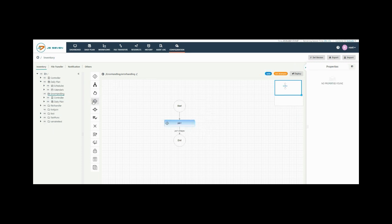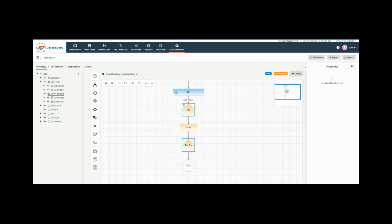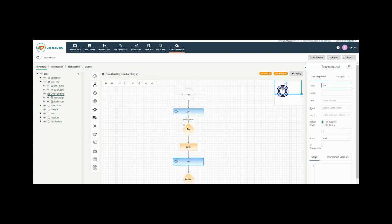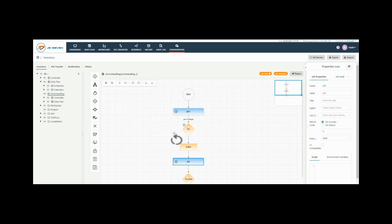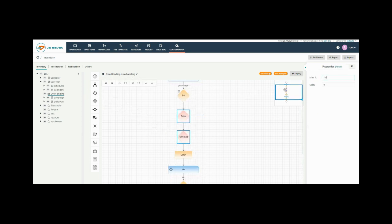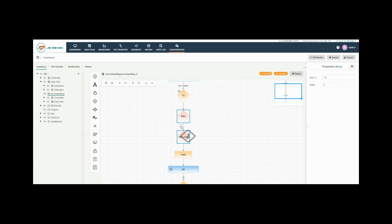Drag and drop the try catch block from the left panel and add jobs into it. Now add the retry block inside the try catch block and add jobs inside the retry block.